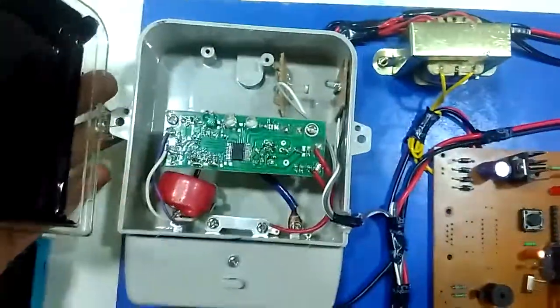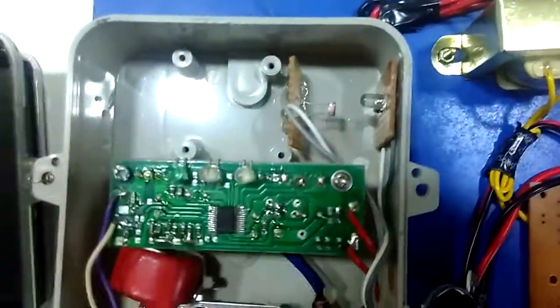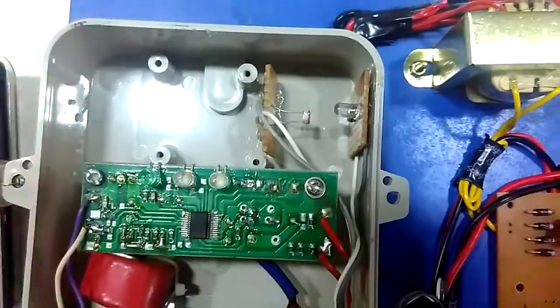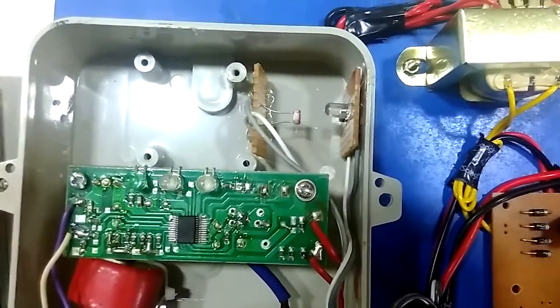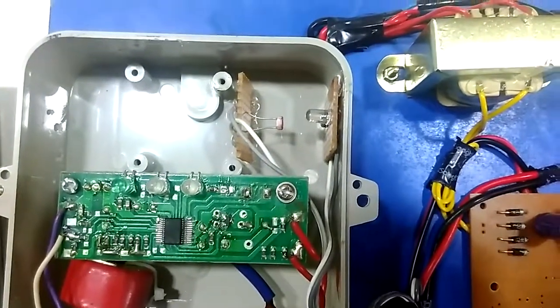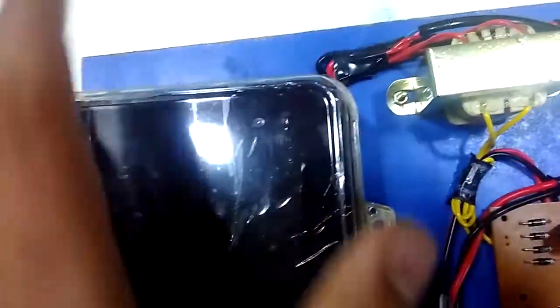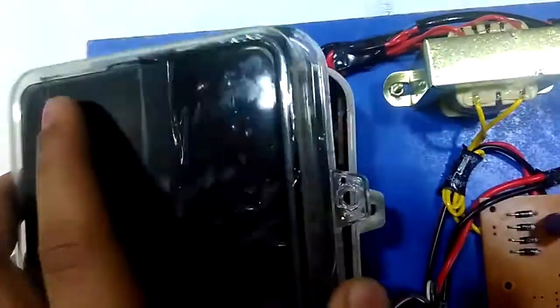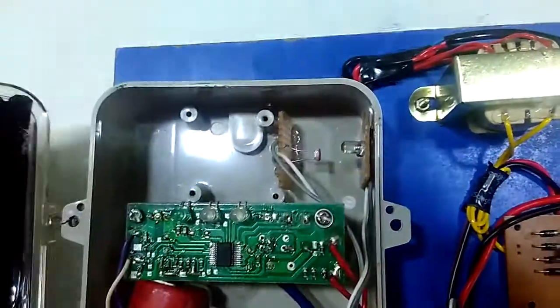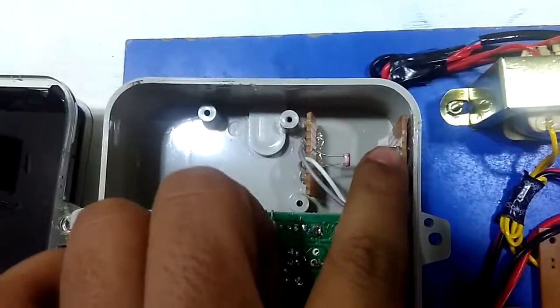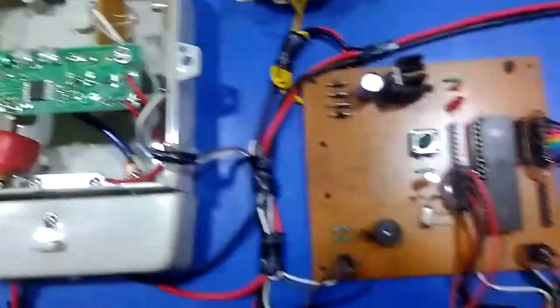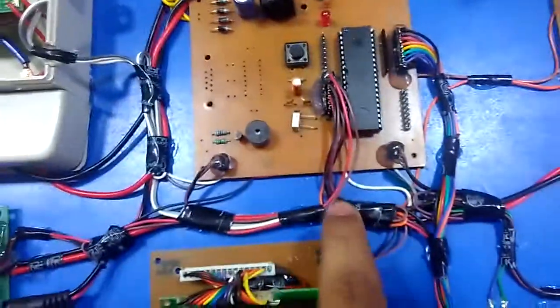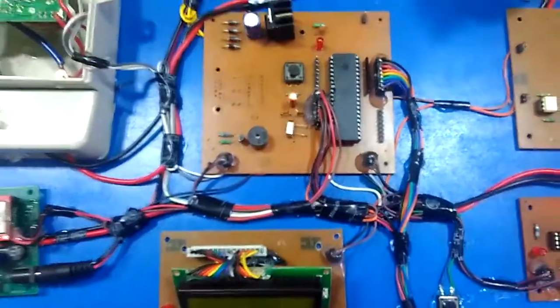This meter consists of - we use LDR and LED for the concept of power theft detection. When this is locked, if someone tries to open the meter, then that LED light falls on the LDR and it will send to the controller, and power theft detection concept is proved.